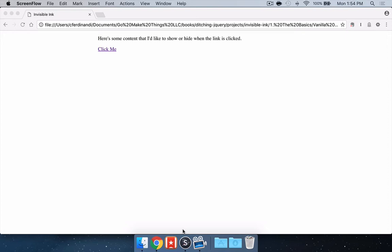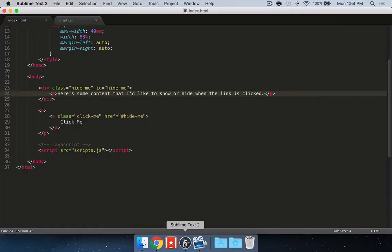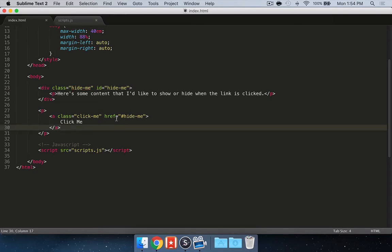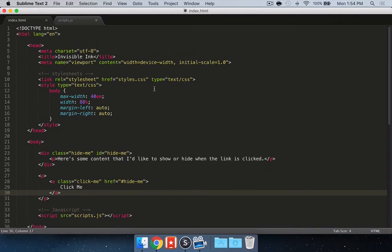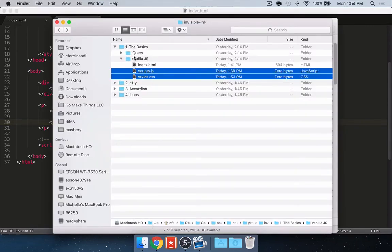What we're going to be doing for this project is building out a really simple show and hide, expand and collapse accordion type widget that I'm calling Invisible Ink. You can see here I've got some dummy content that we want to show or hide whenever this click me link is clicked. If I look under the hood at the markup, it's just a really simple div with a class of hide me and an ID of hide me, and then a link that has a class of click me and an href that's just an anchor link or hashtag pointing back to the content. I also already have an external JavaScript and external CSS file hooked up and attached to this document, but I'm not actively doing anything with those just yet.